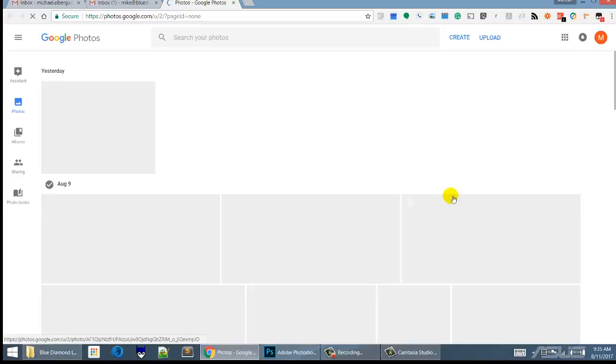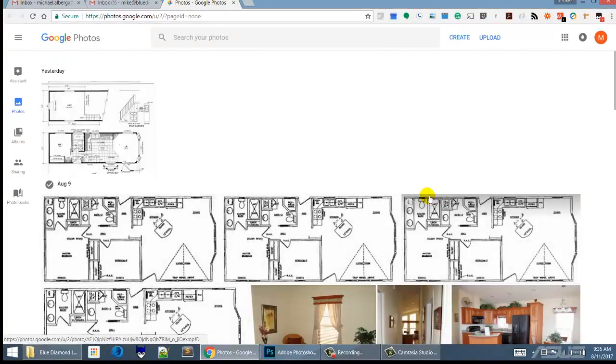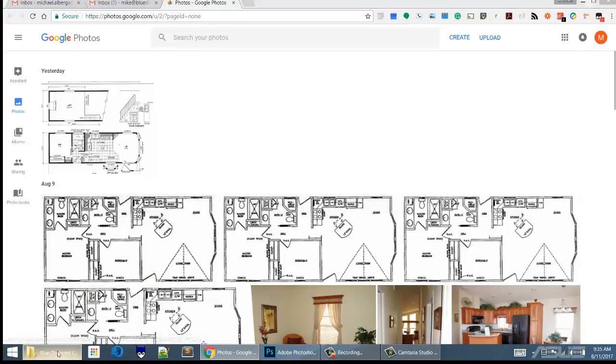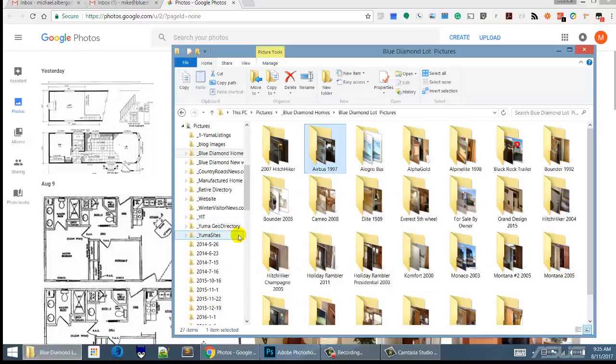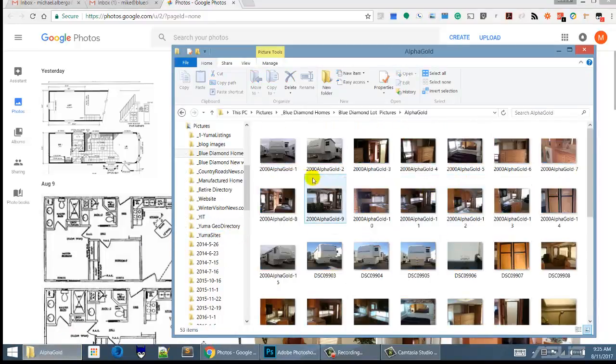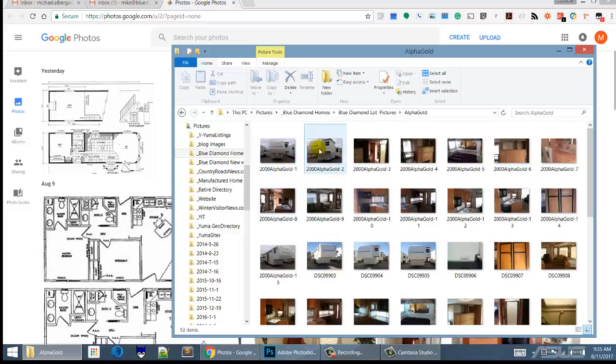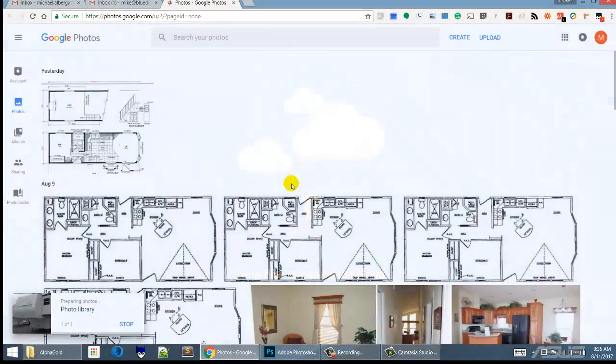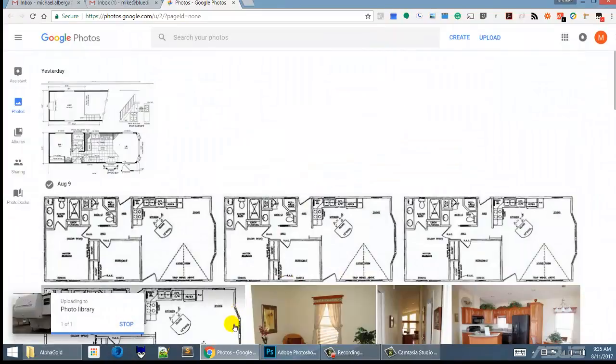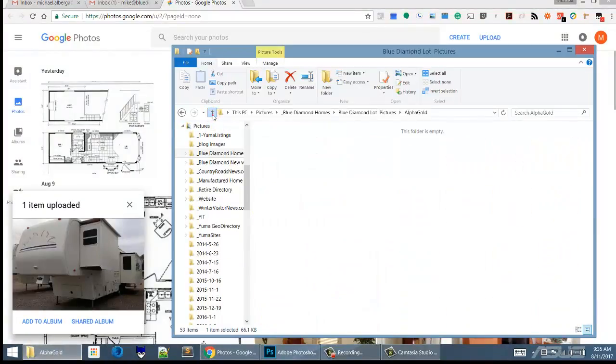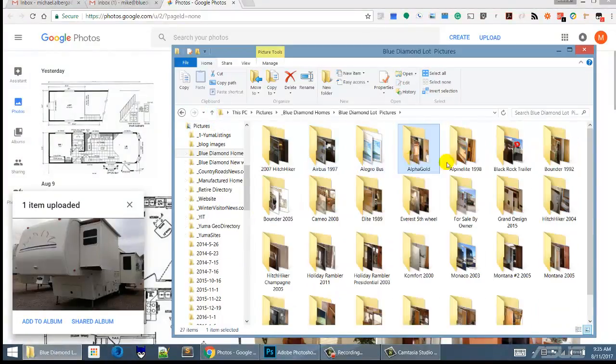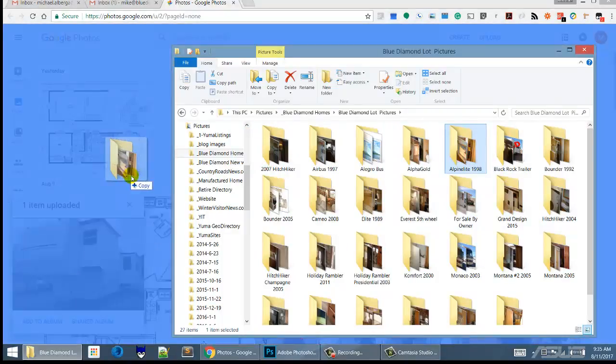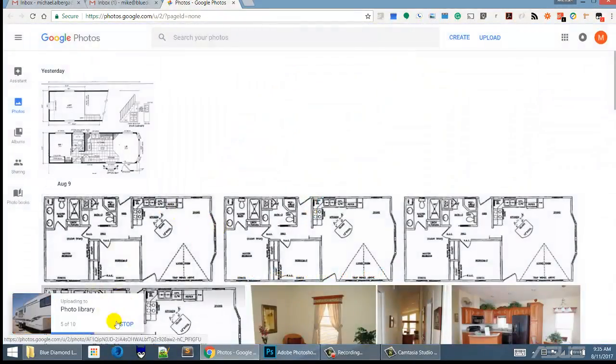Now once we're in Photos, what we want to do is add some more photos. The easiest way to do that is open up your files and pick whatever ones you want, and you can drag them over one at a time or you can drag an entire folder over.